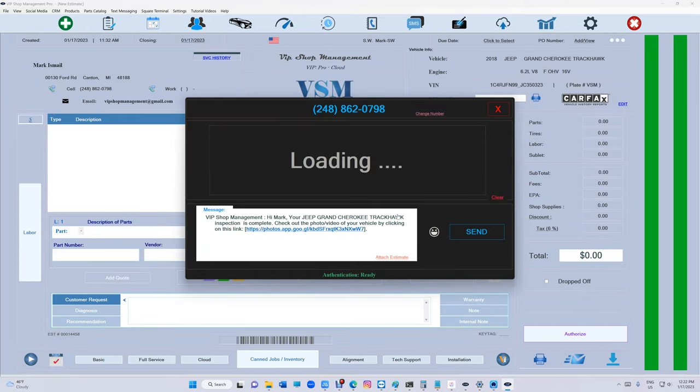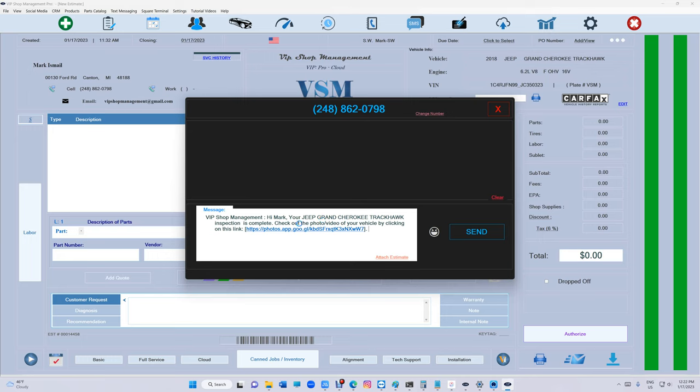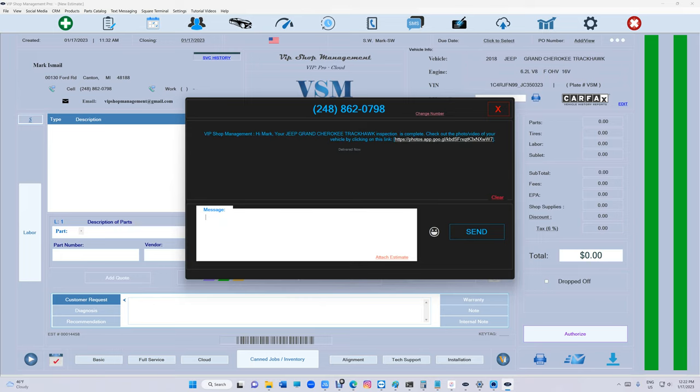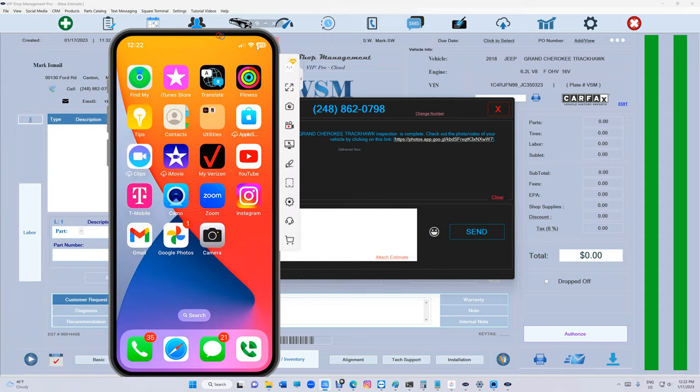Look what happened—VIP closed that and created a message specifically for that customer with that link for that video. 'Hi Mark, your Grand Cherokee Trackhawk inspection is complete. Check out the photo/video from your vehicle by clicking on this link.' Let's click on Send.